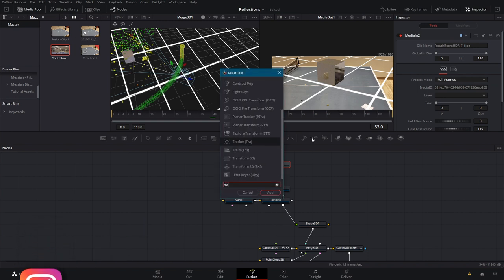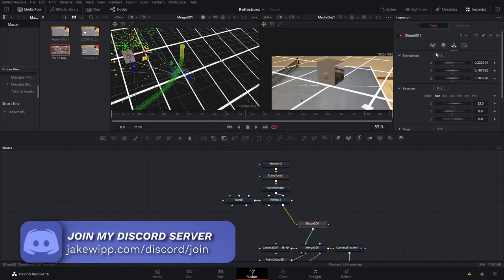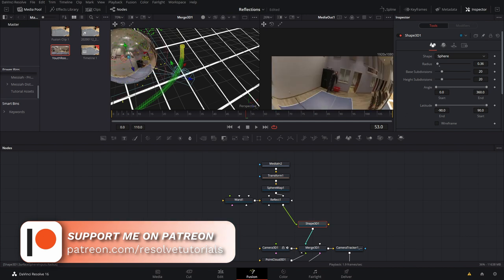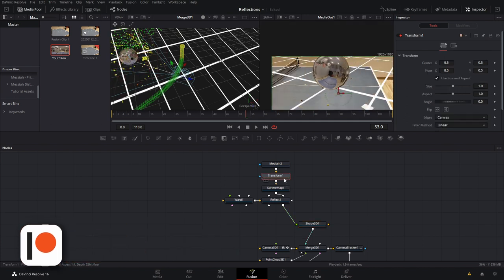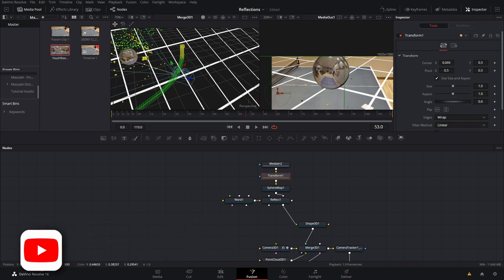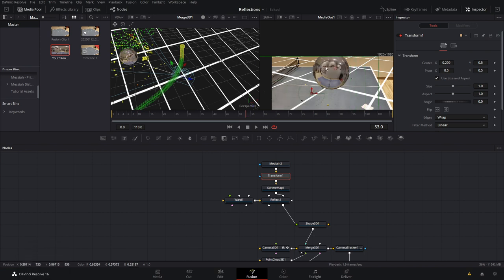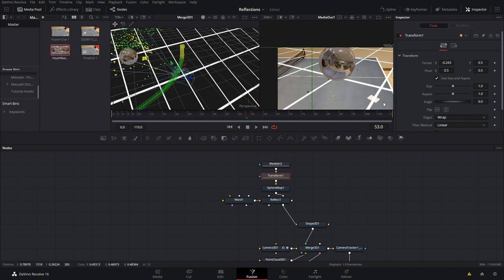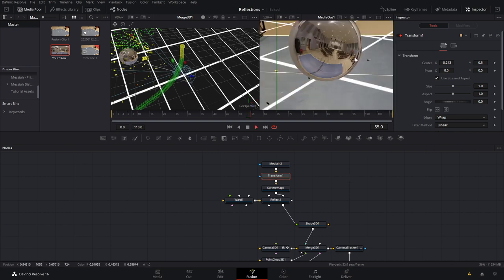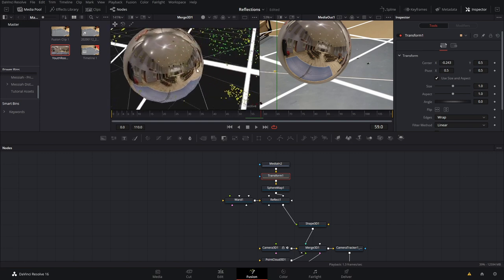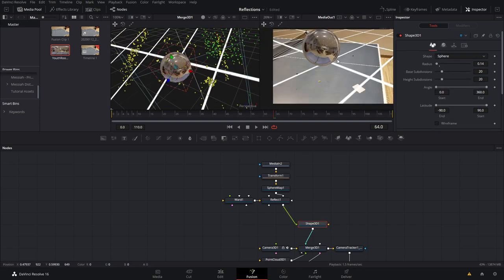Let's set the shape to a sphere so it's a little easier to see, and bring the radius down until it looks right. Inside the Transform, set the edges to Wrap — now if we move it, it just shifts the image around. The logo on the back is the wall the camera is facing, so we need to move the image around to line it up correctly. Something like that looks good; we can bring it up or down if needed. Now if we play it, the reflections will update based on where the camera is — we can pan around the viewer and confirm it's working correctly. I'll actually leave it as a sphere because I like that look better.